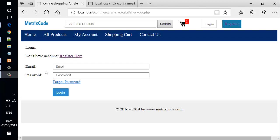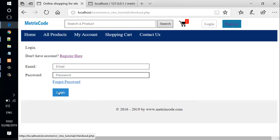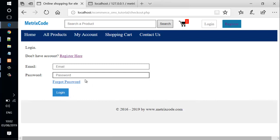When the user fills out the email field and password field and clicks on the Login button, the form data will be sent for processing to a PHP file. The PHP file will then perform a query on the database.